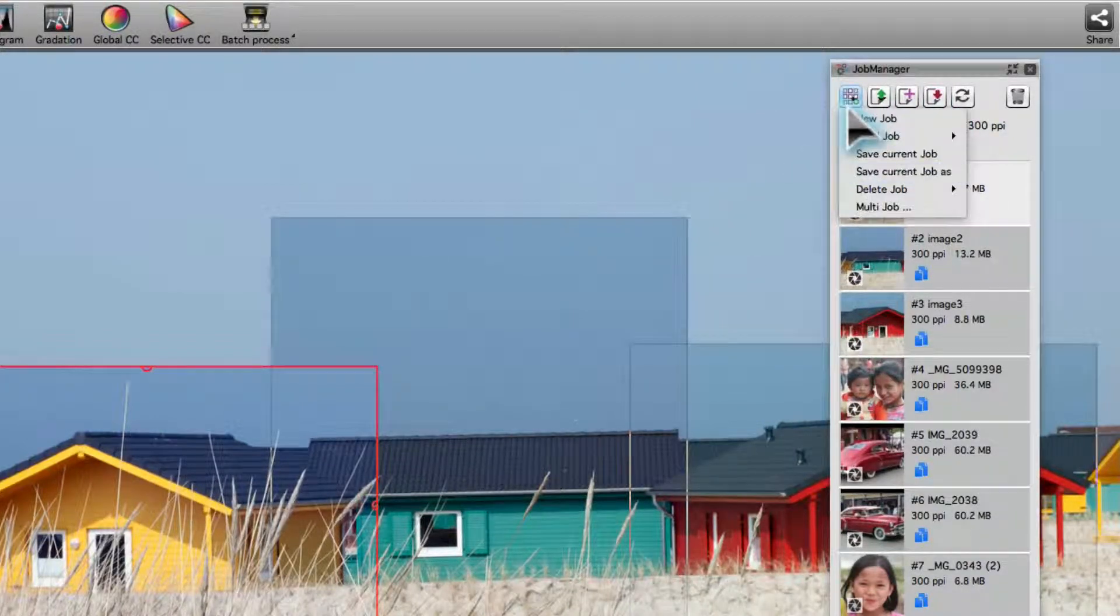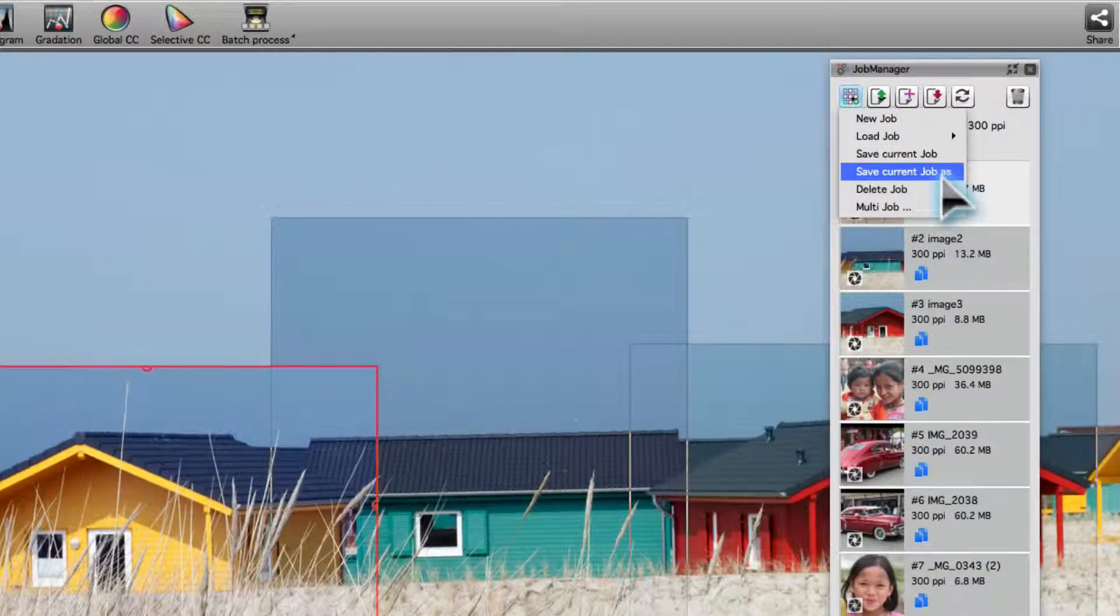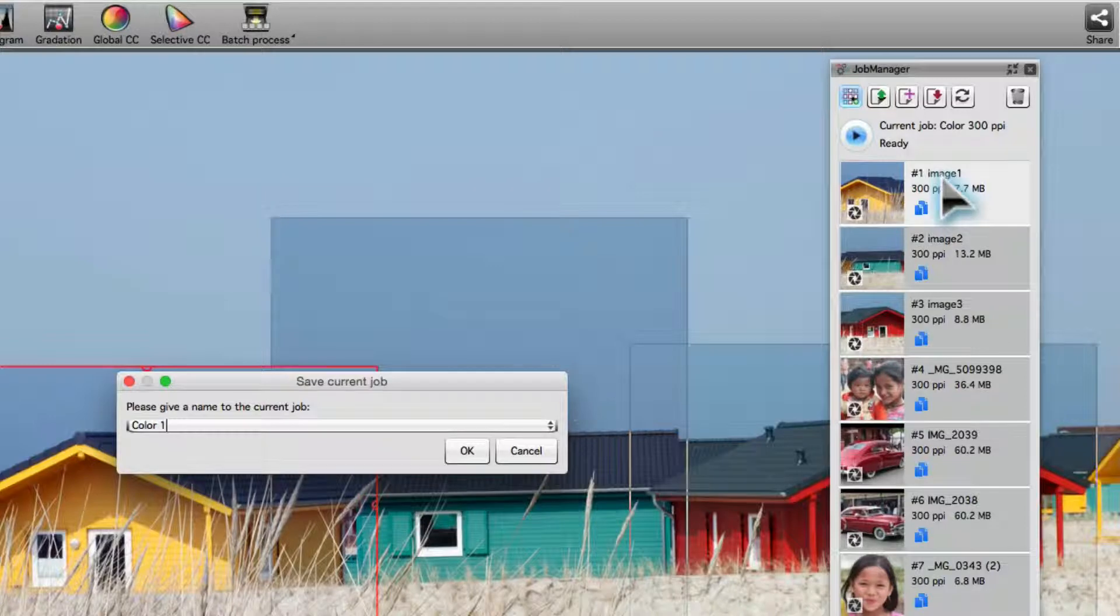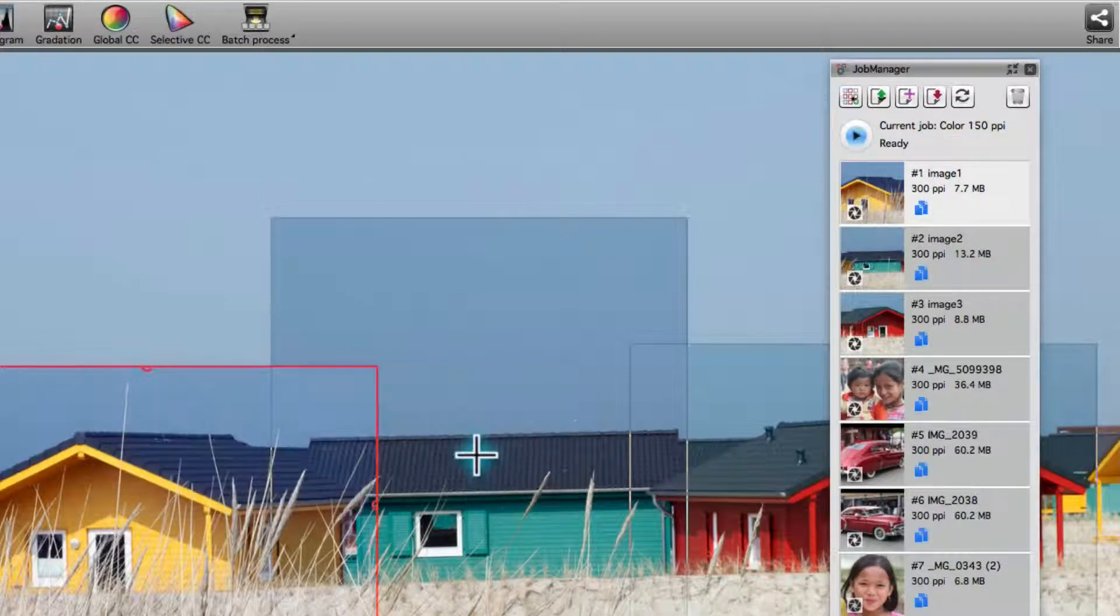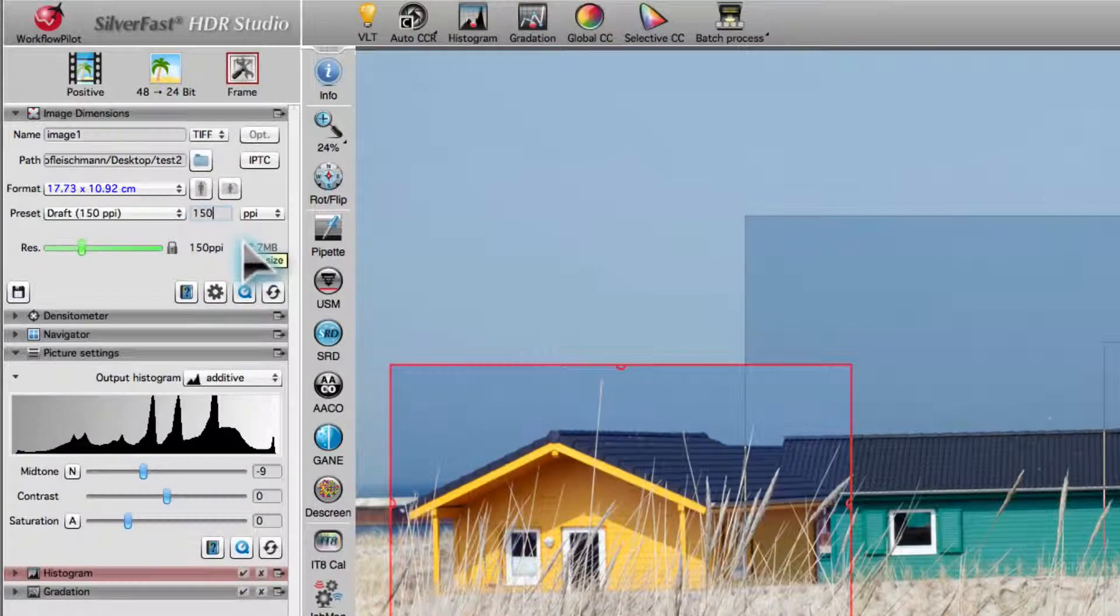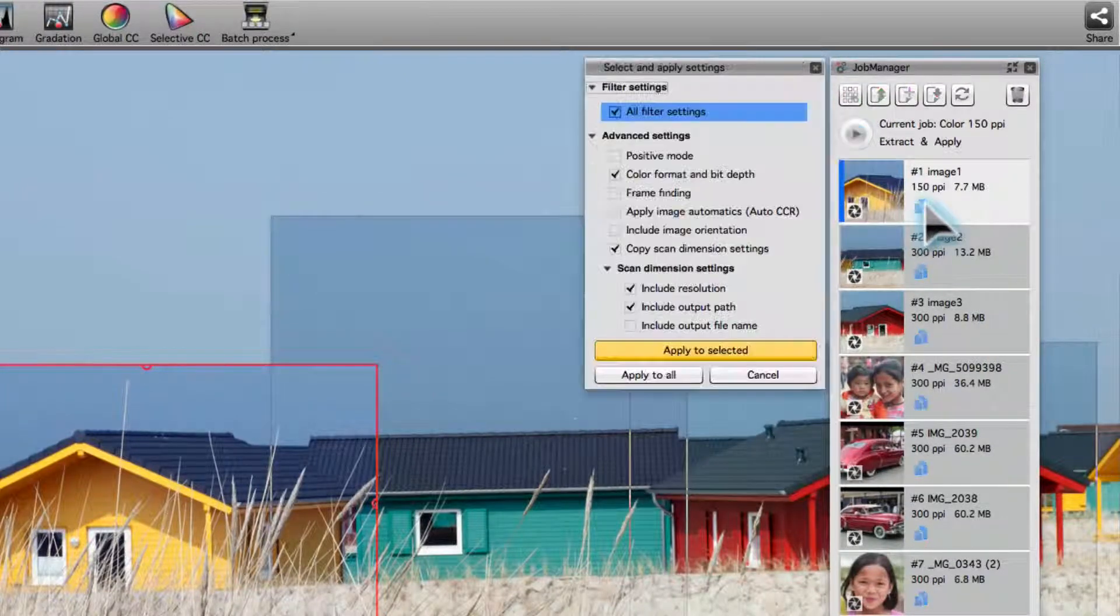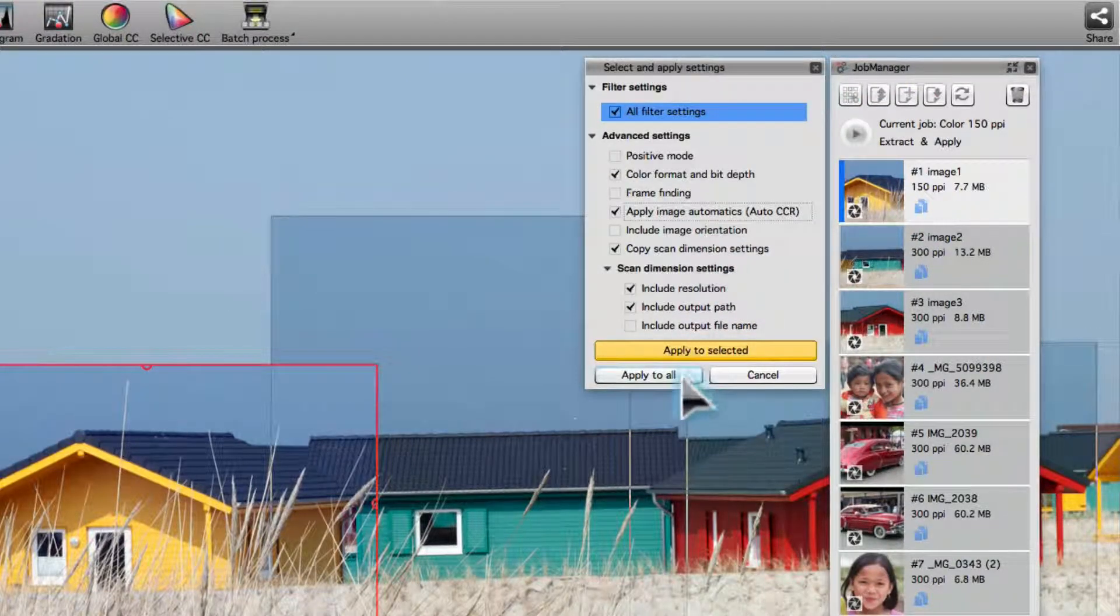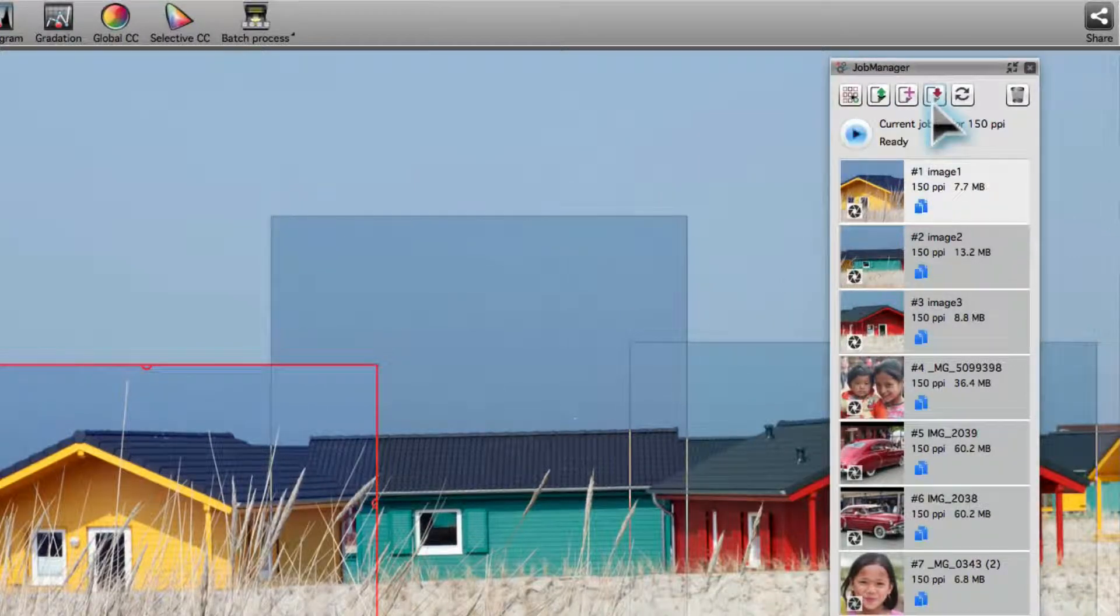Then we duplicate the job by selecting Save current job as from the Job Actions menu. We set the new job up by switching the resolution to 150 ppi. Transferring the settings to all frames. And then saving the job.